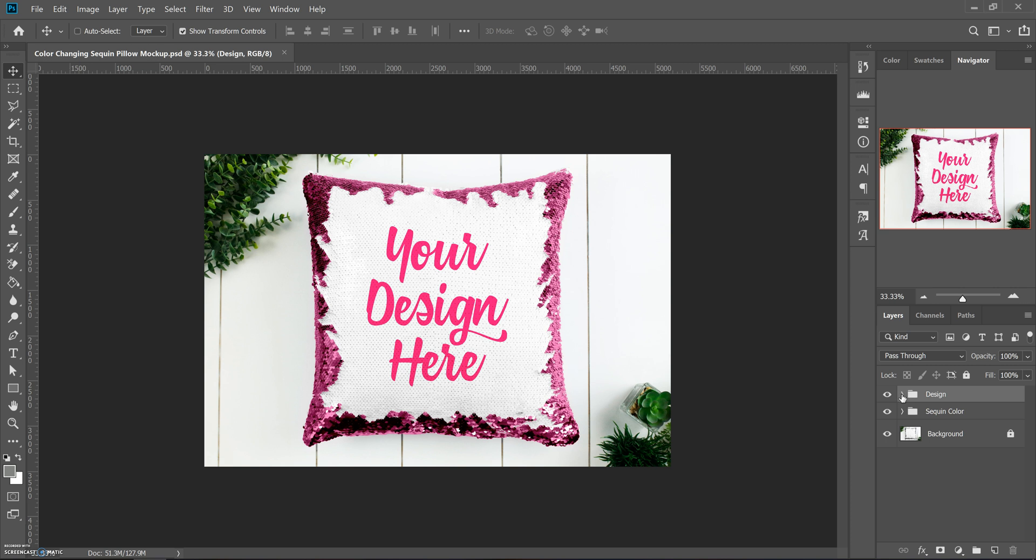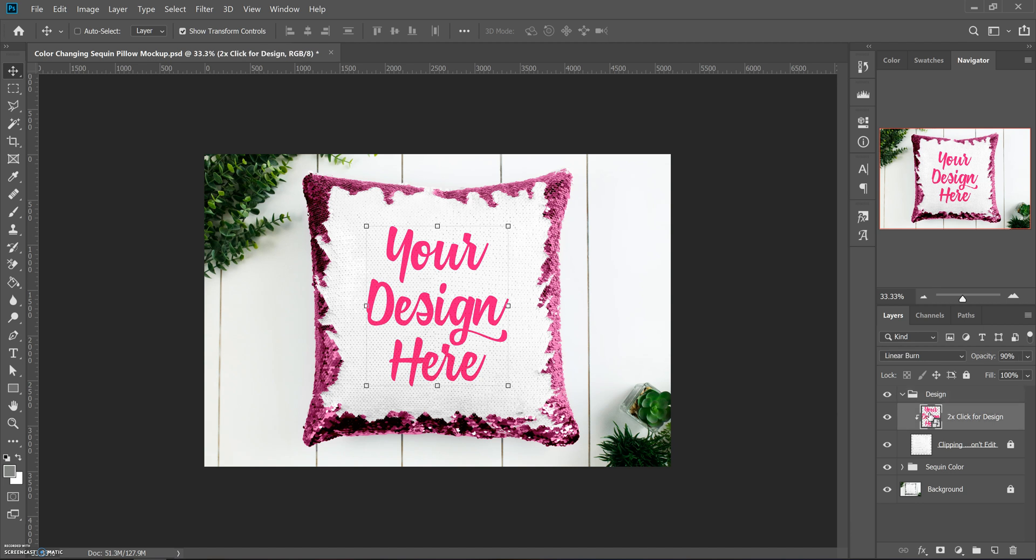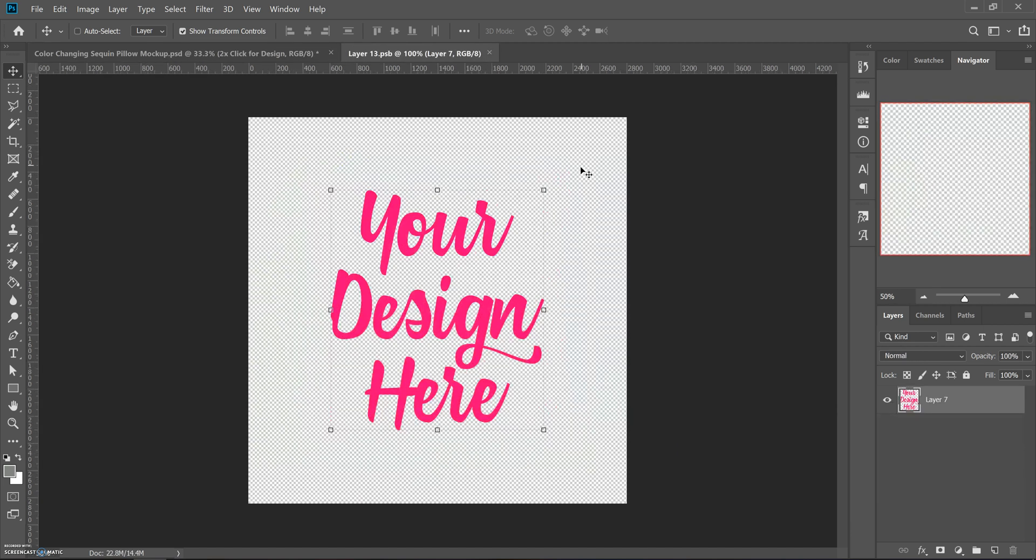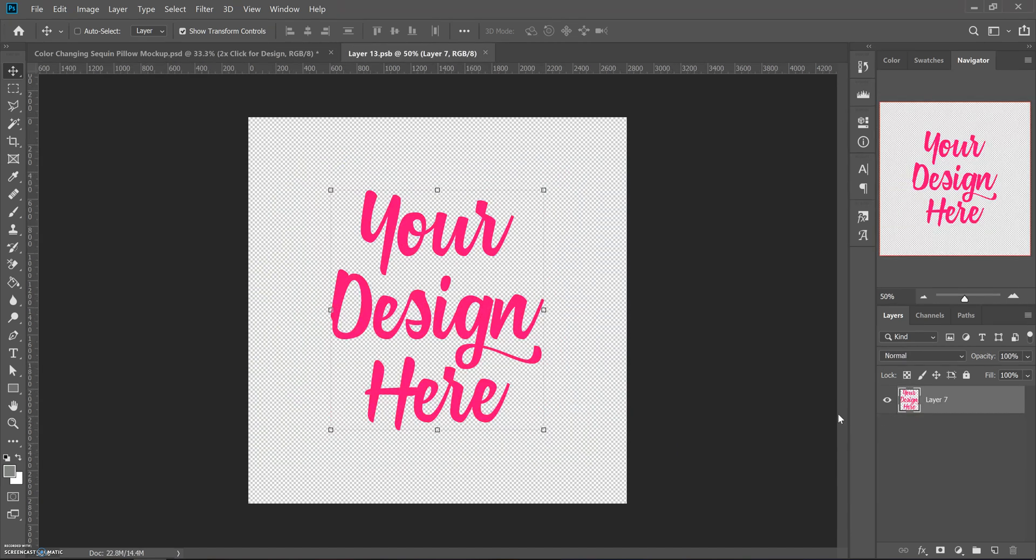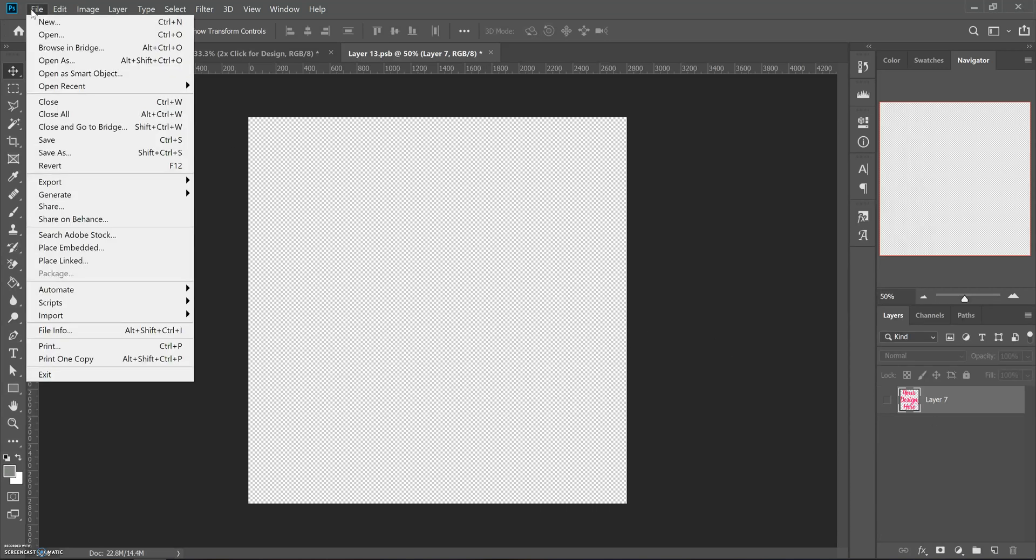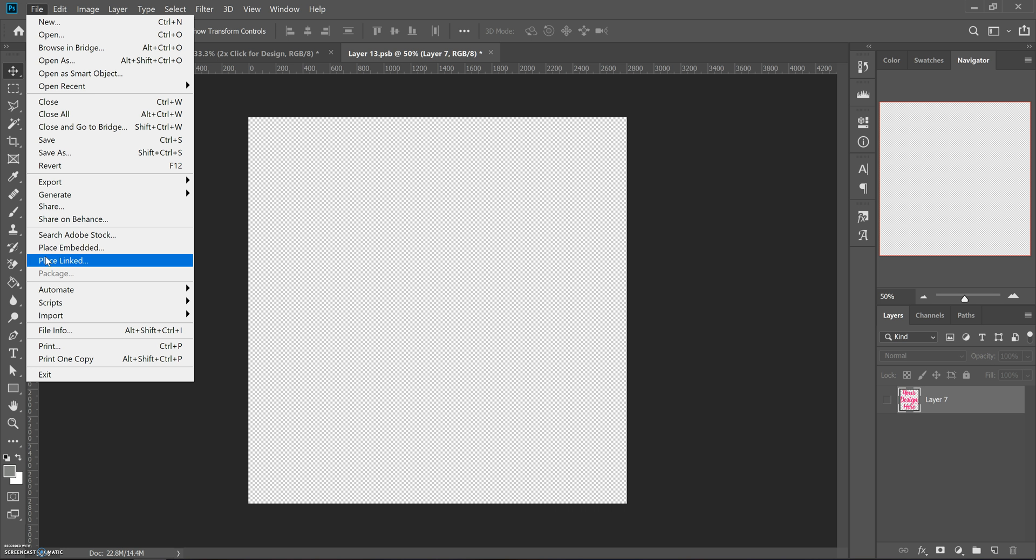The design is your usual smart object. You could double click on the design box and it opens up a new window, and then you could hide my little placeholder design. What I usually do is go up to File.